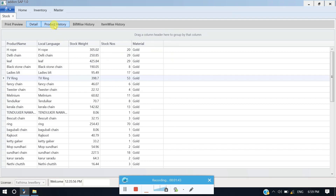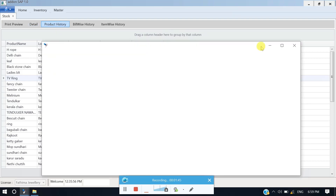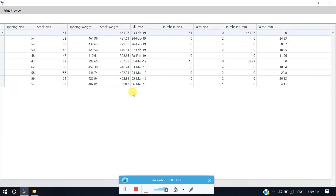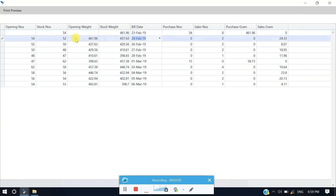The product history is maintained — the product history is the entire history. For example, the price number is the total number, and the number is the total weight. The total weight is 400 — $400. If you need to check the date, the opening weight is the opening weight. The number is the 55 number, and the number is the sales.